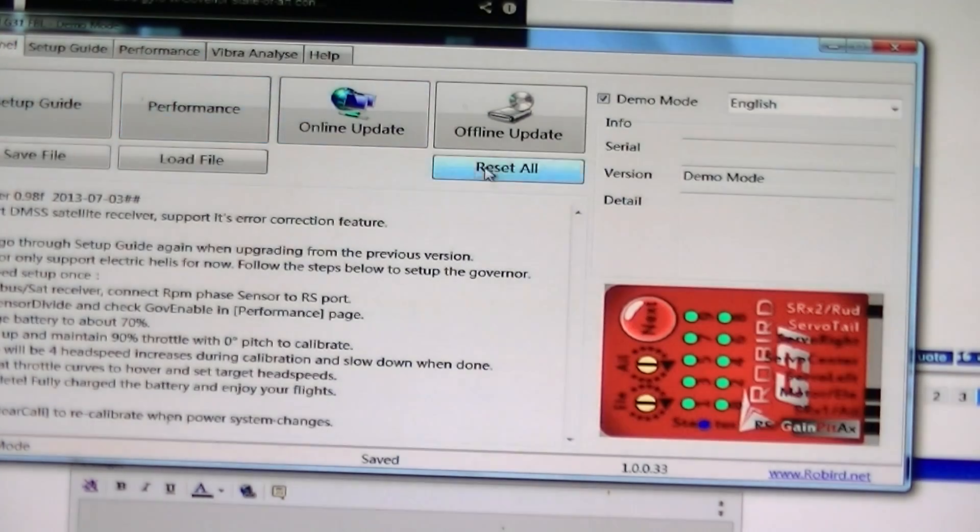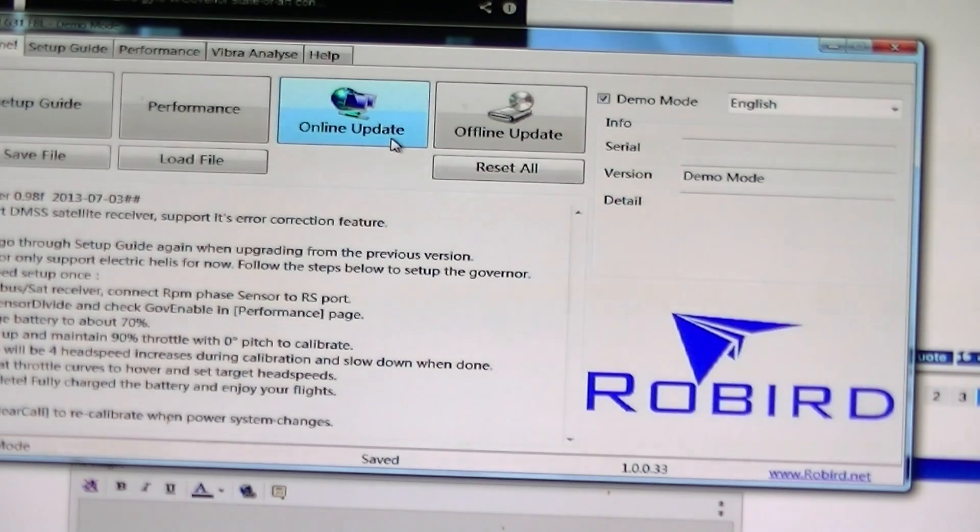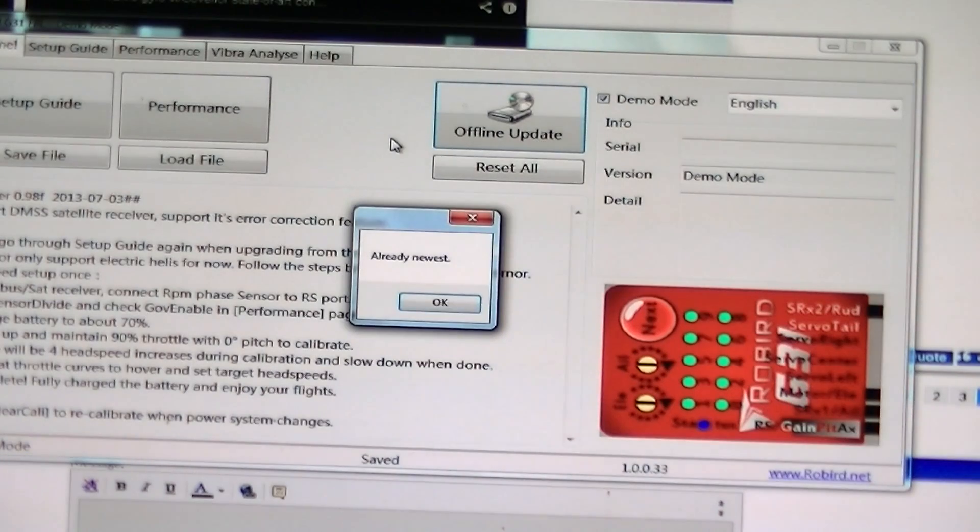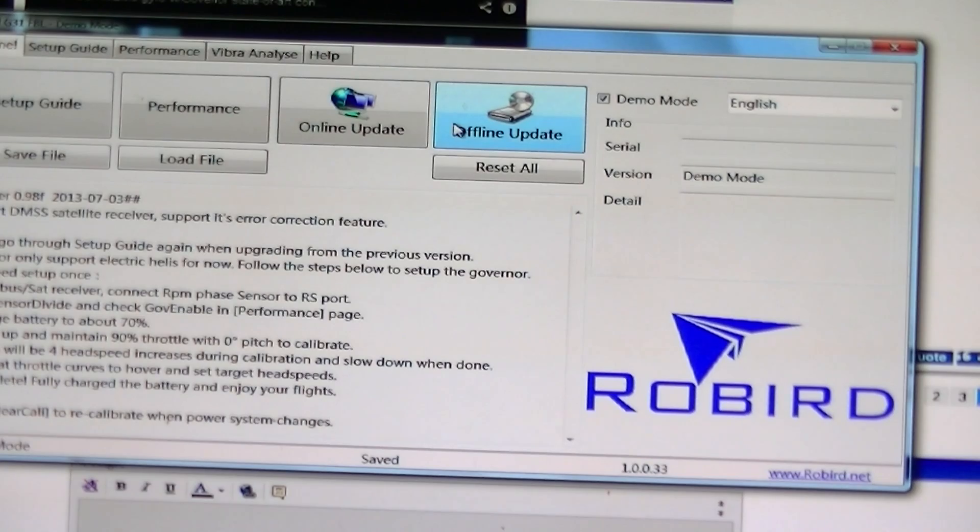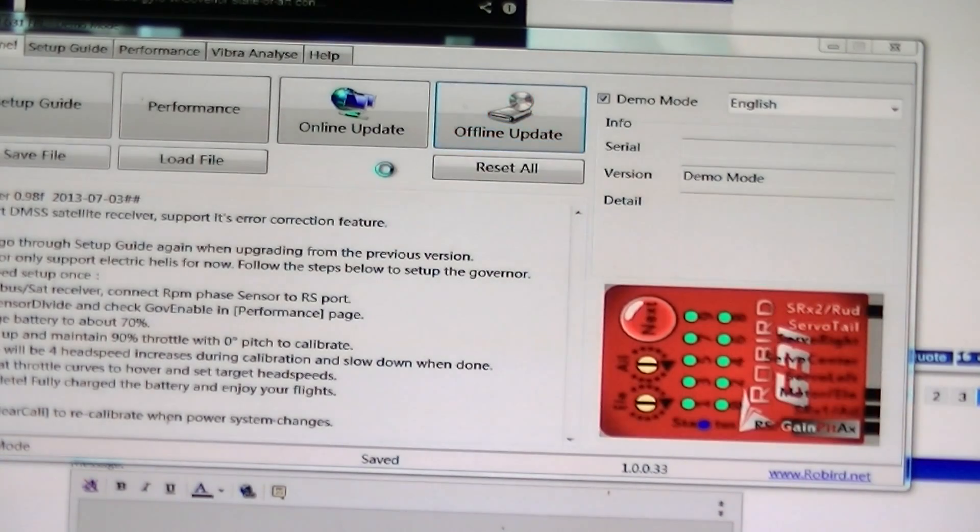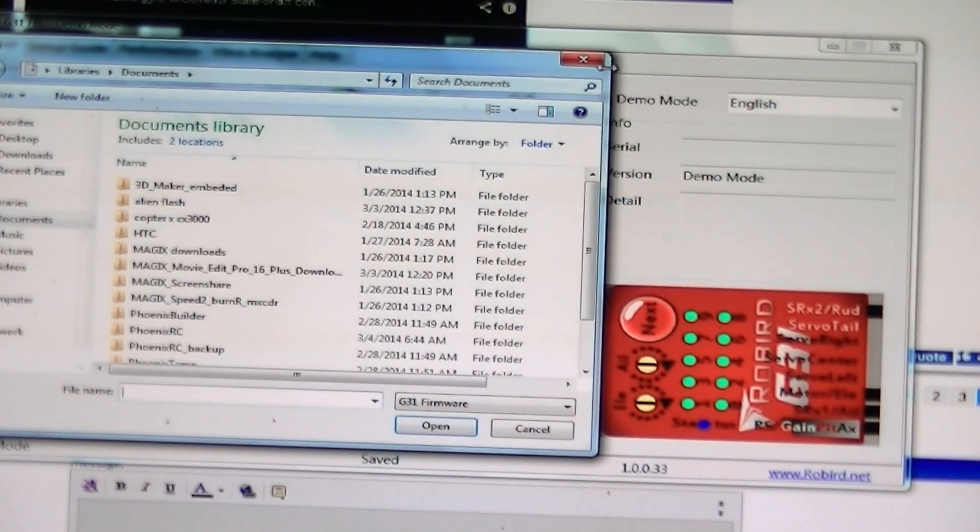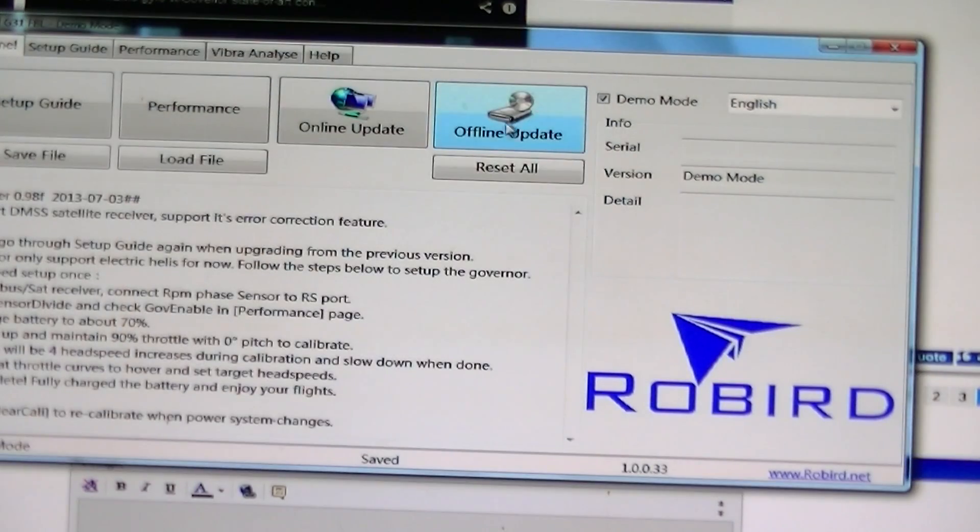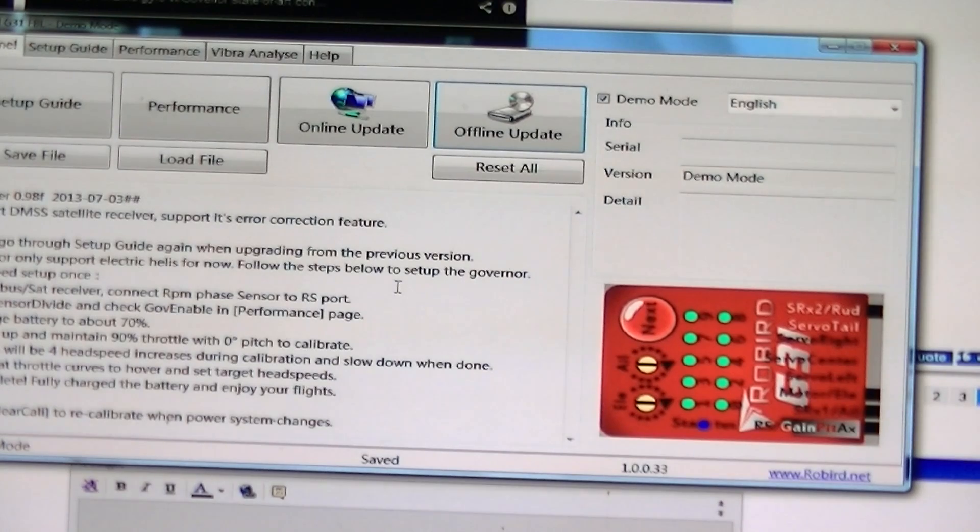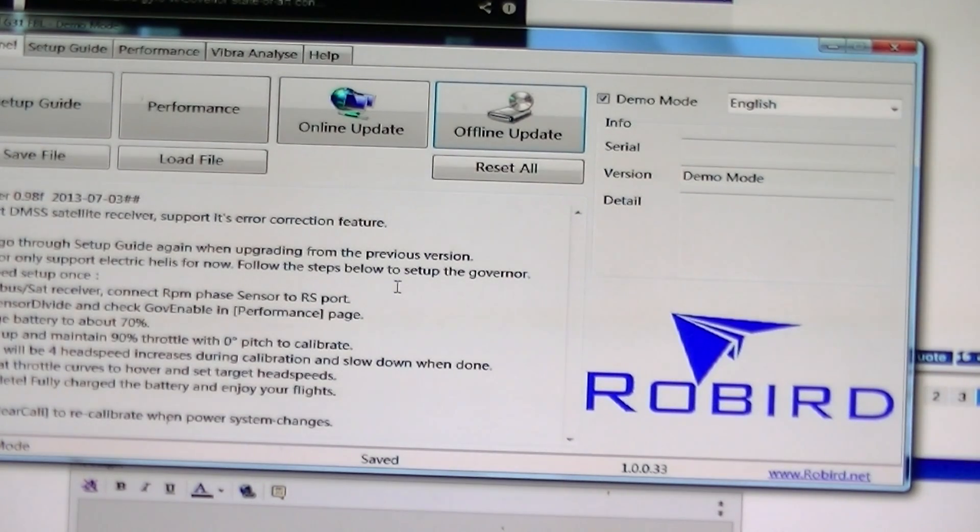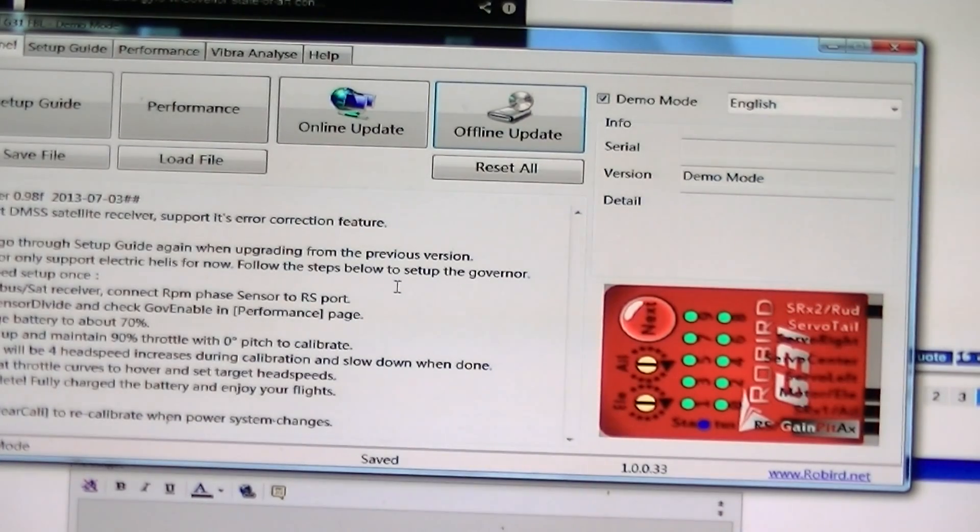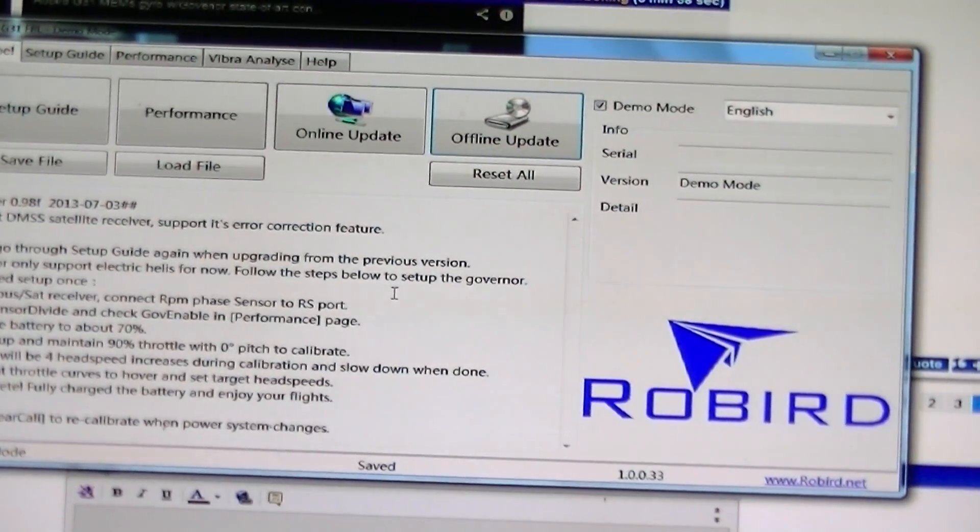All right guys, I hope you enjoyed this demonstration of the RoeBird G31 FPL software program. Thanks for watching.